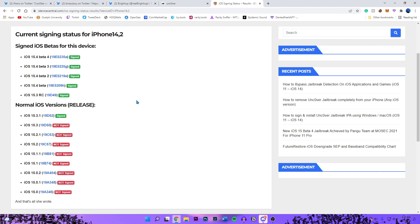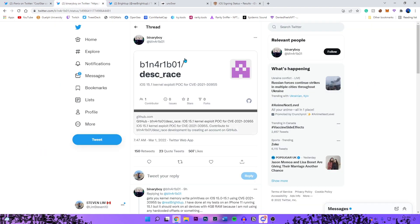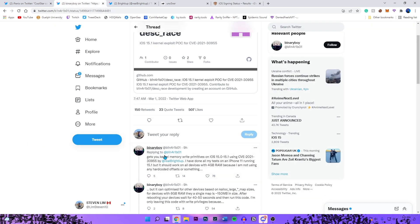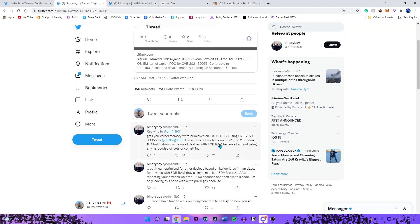This jailbreak will support all devices on iOS 15.0, 15.0.1, 15.0.2, and 15.1. There are also a couple of other firmwares I'm going to mention. In Binary Boy's tweet he did mention that he tested this on iPhone 11 running 15.1. He didn't mention anything about 15.1.1, which I think is a mistake.